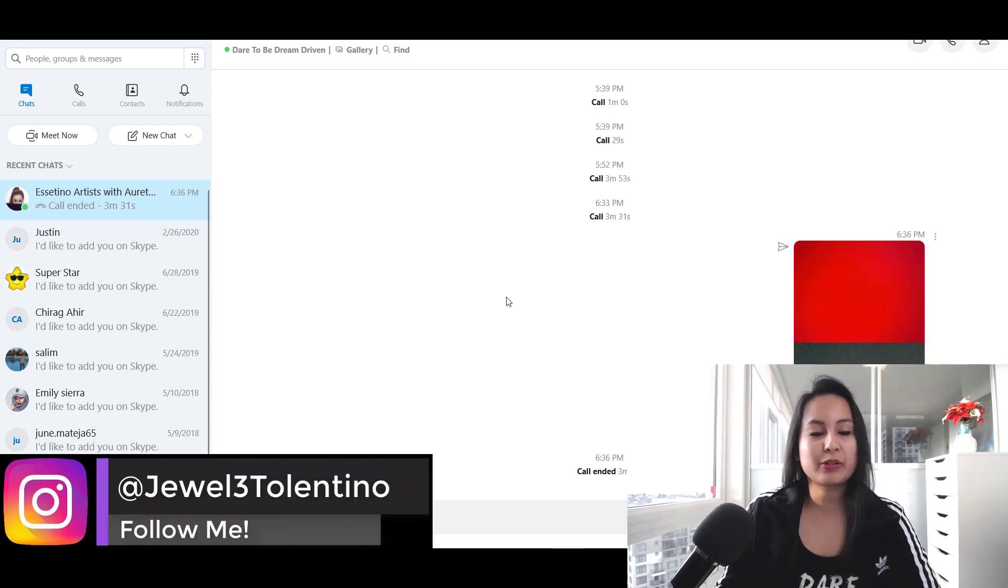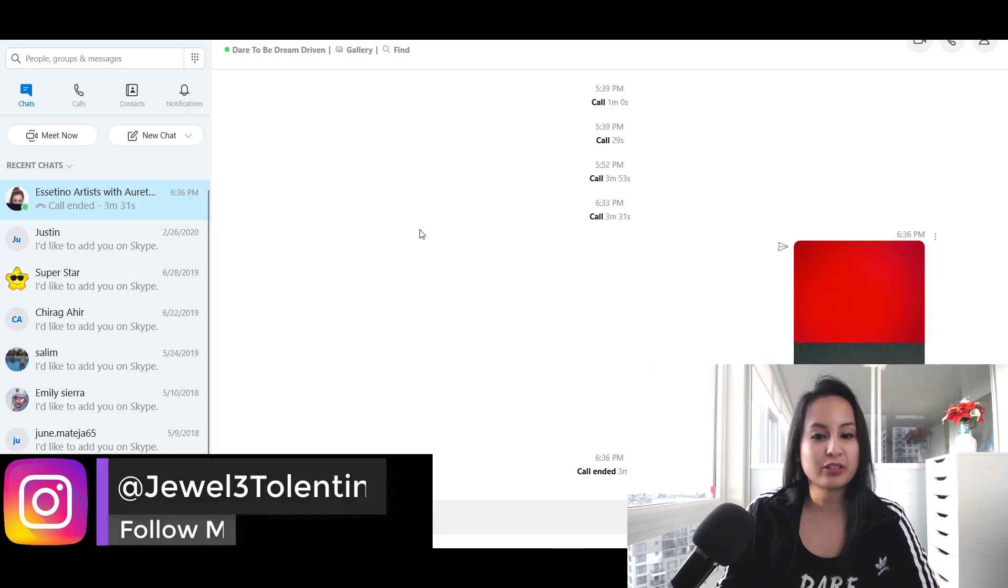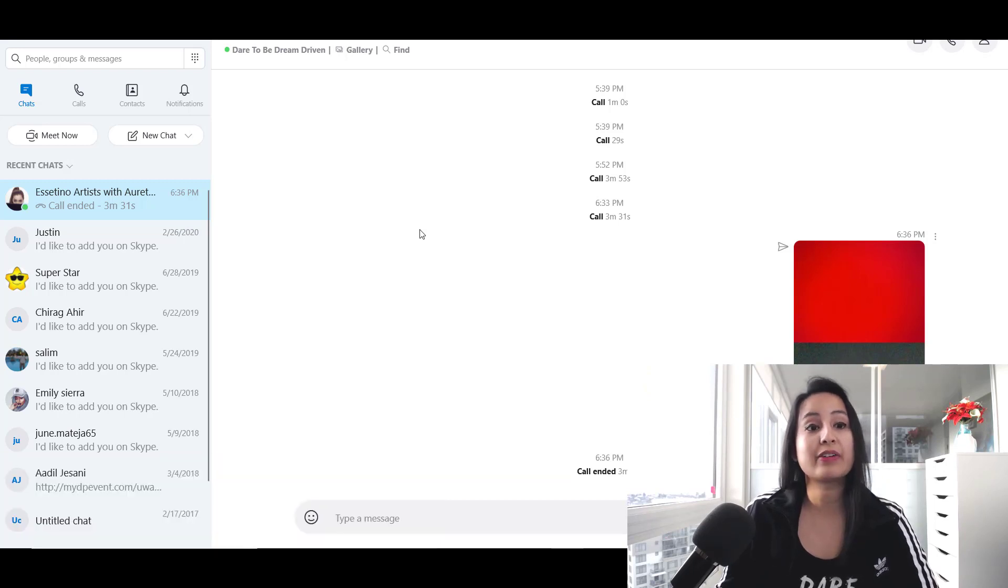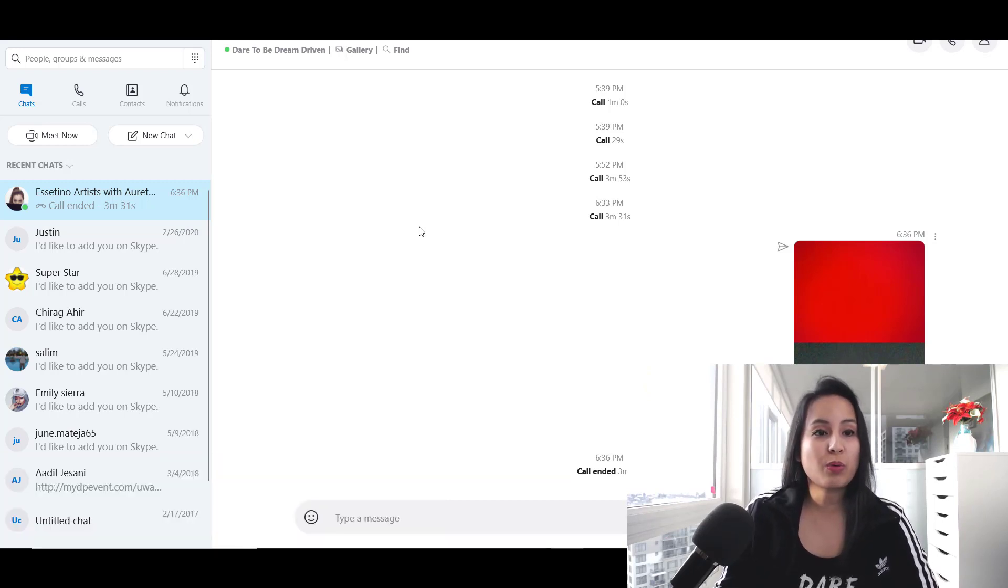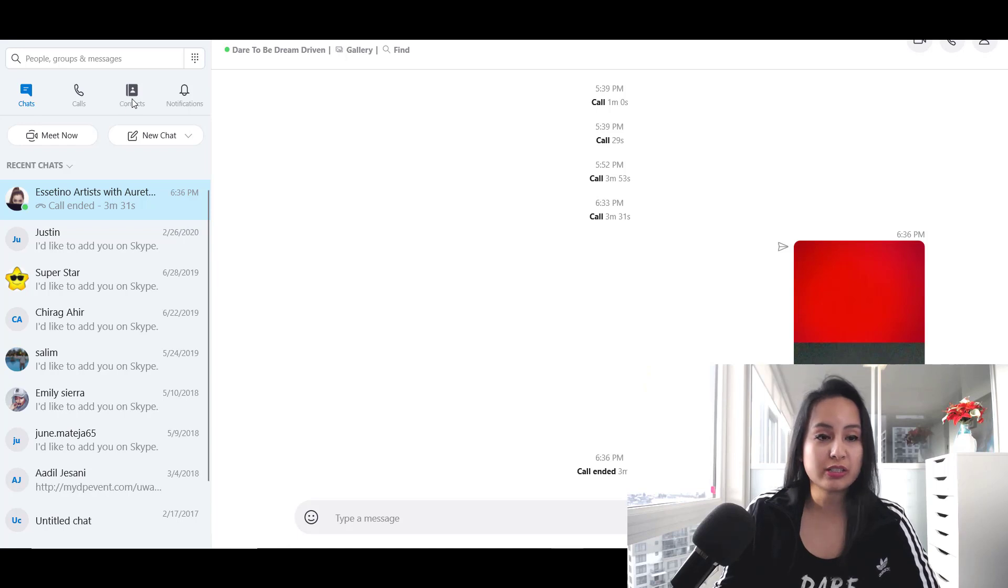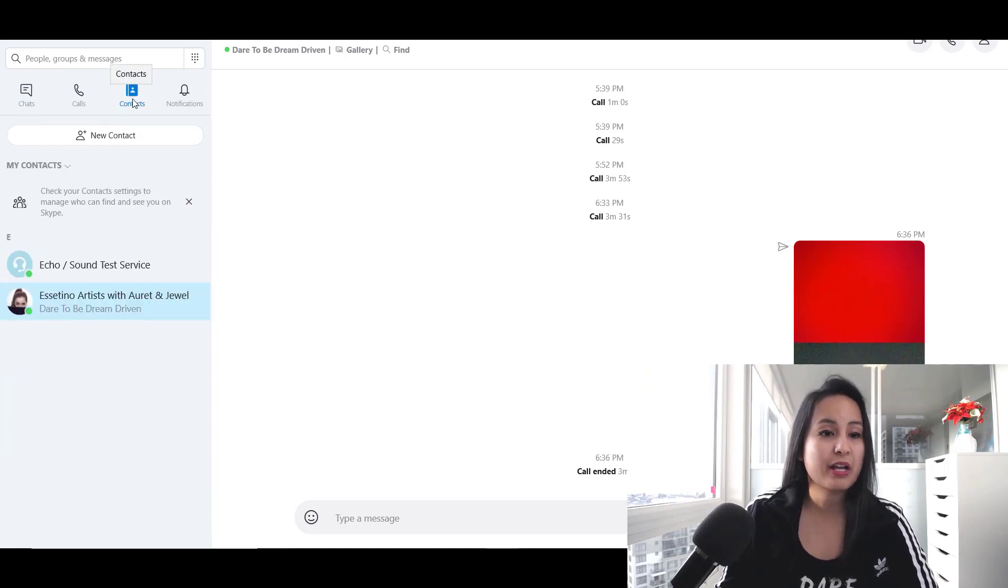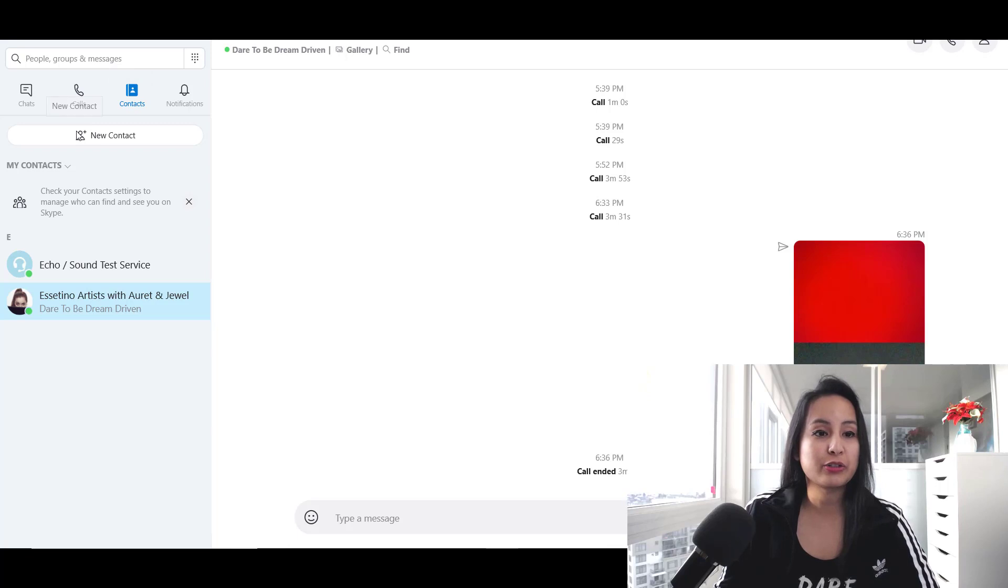Make sure that you're signed in and logged into your Skype and you have it open. Then head over to Contacts, and from here is where you'll be able to add your new contact.